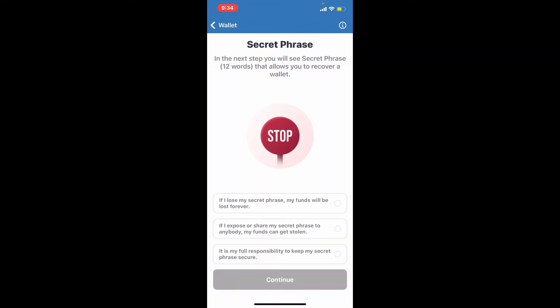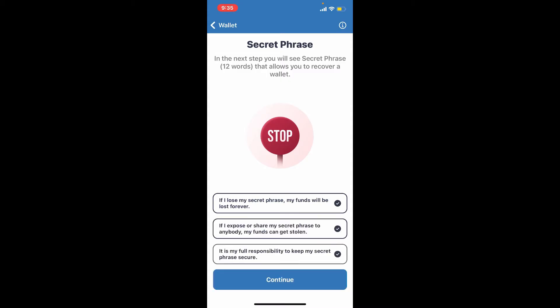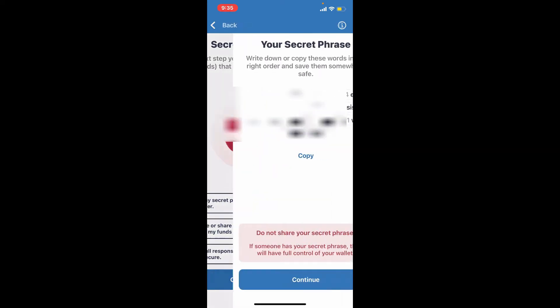It says that if you lose access to this phrase, your funds will be lost forever. Tap on the first option. The next one says if you expose or share your secret recovery phrases to anyone, your funds can get stolen. Always make sure to store your recovery phrases in a place where no one can access them. Tap on all the boxes, and once the Continue button appears, tap on Continue.